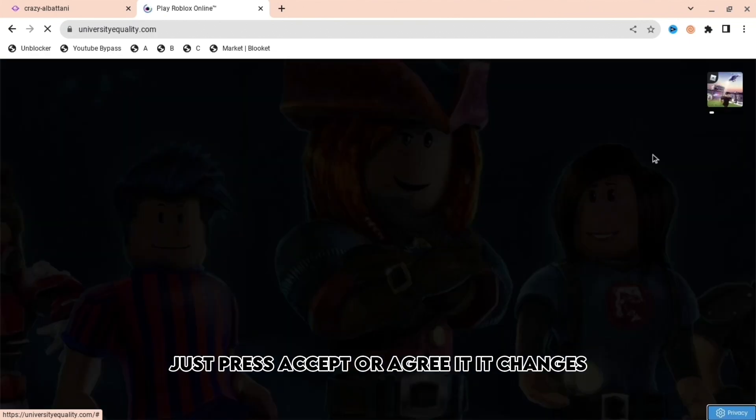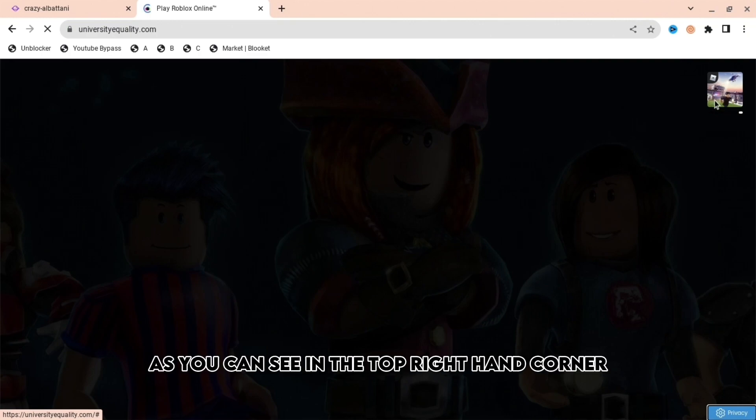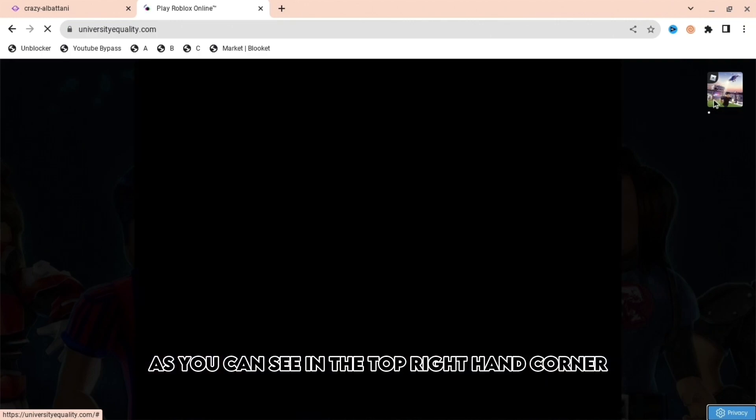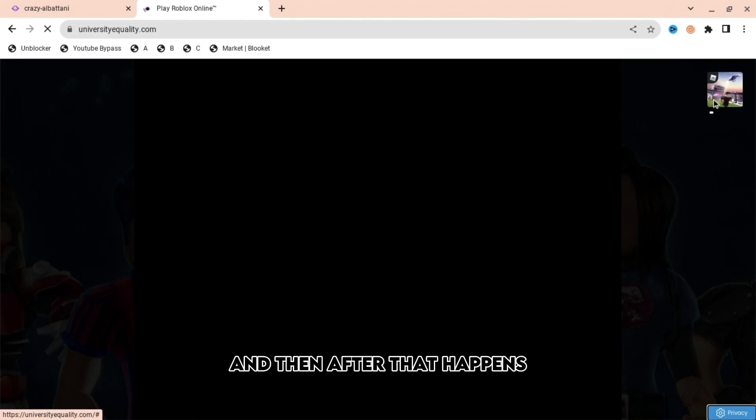When you do that, it will load this thing. As you can see in the top front corner, it said it's loading Roblox. After that, you will be redirected to this thing.